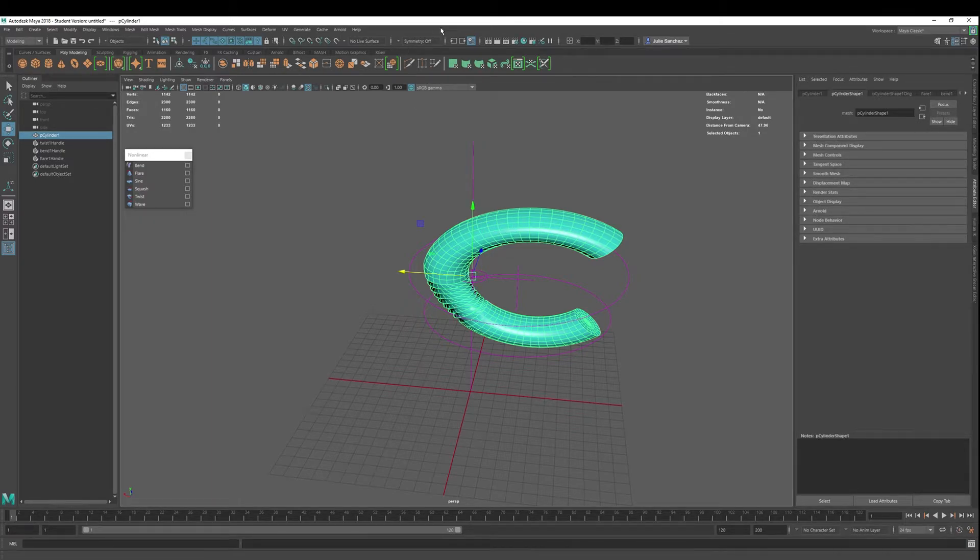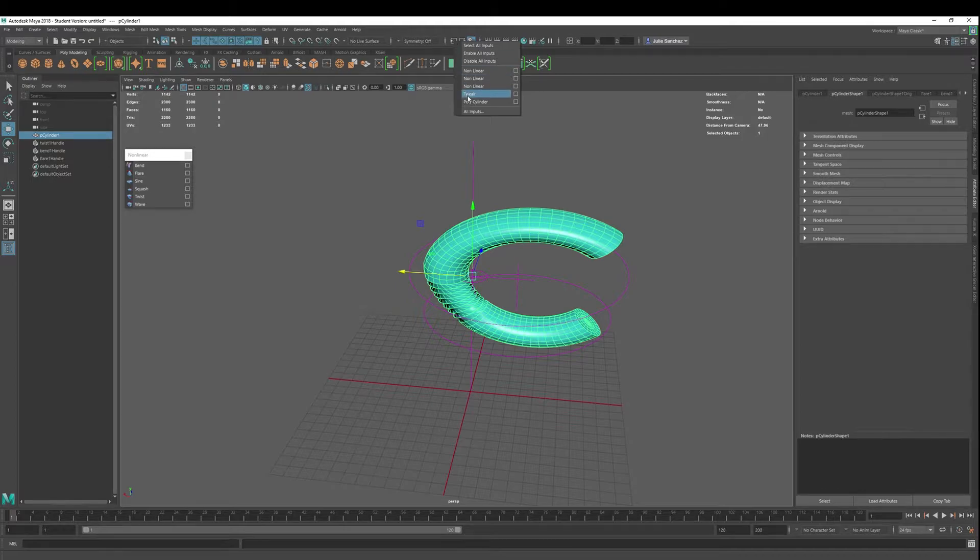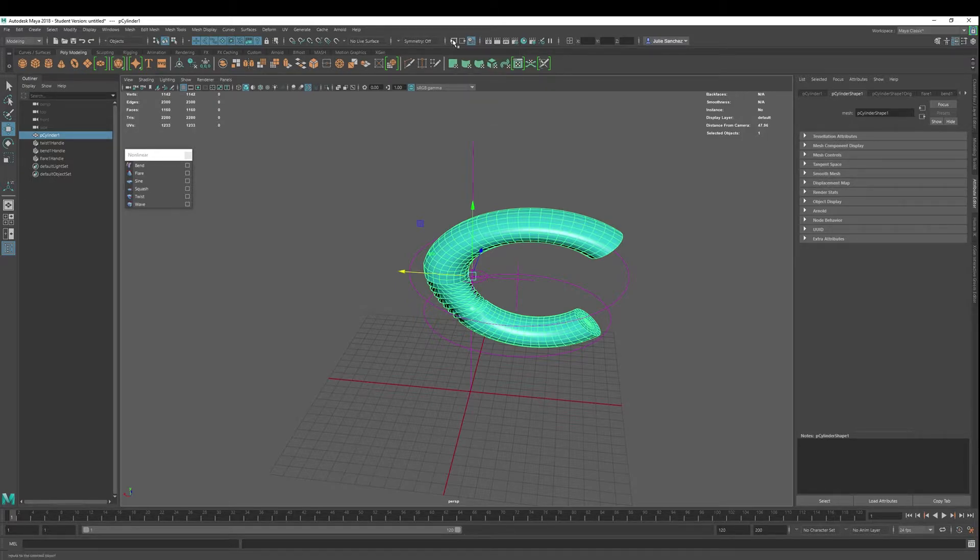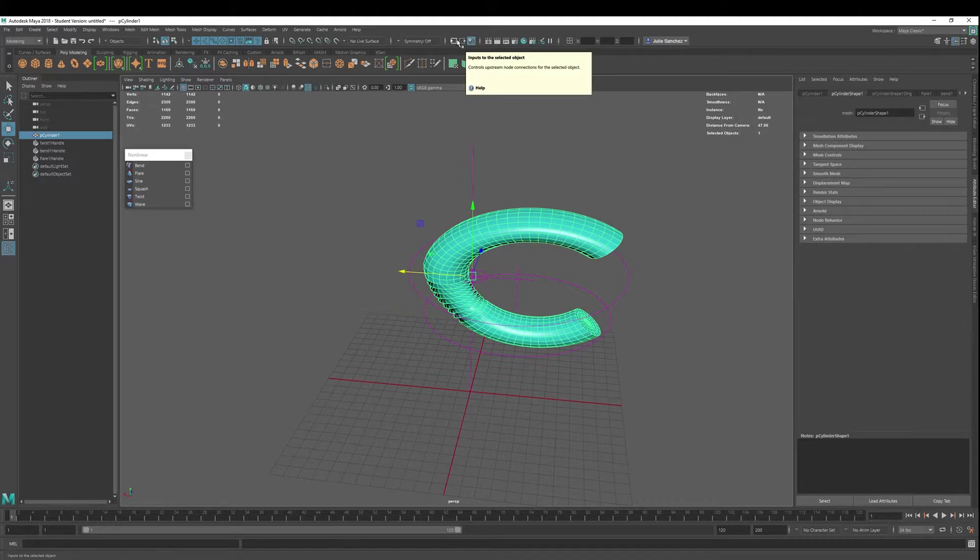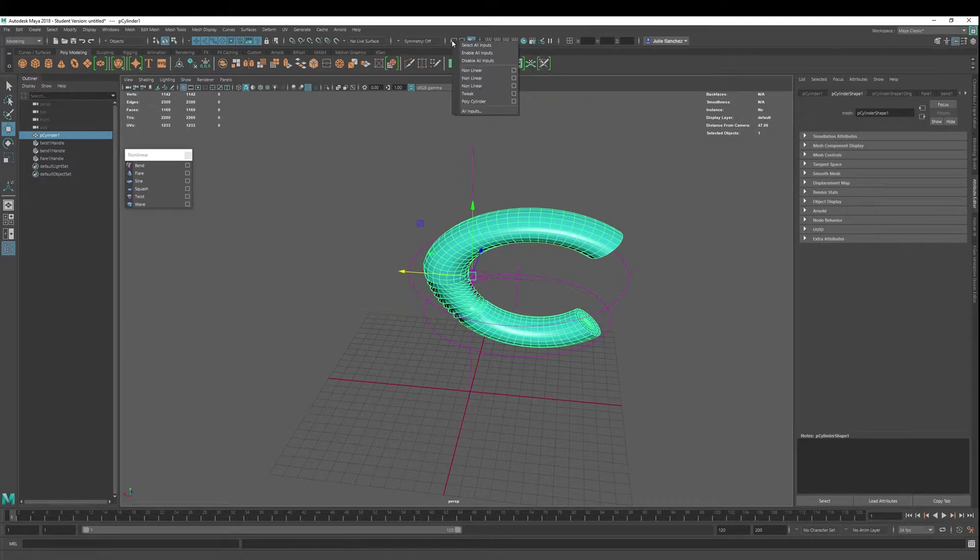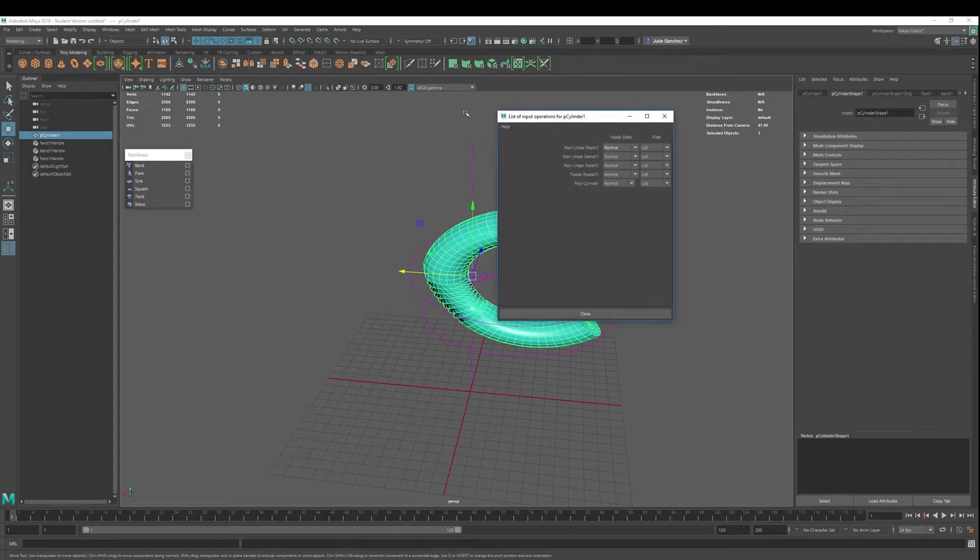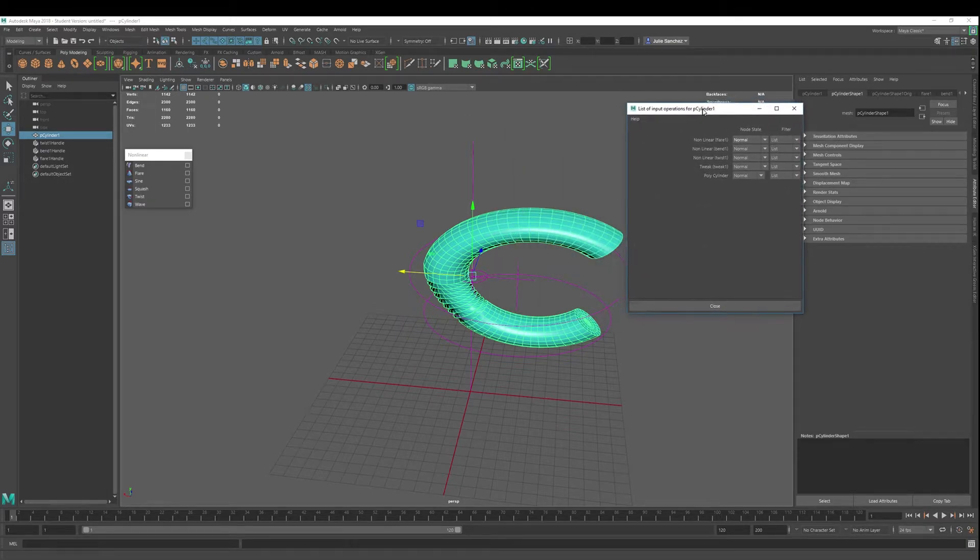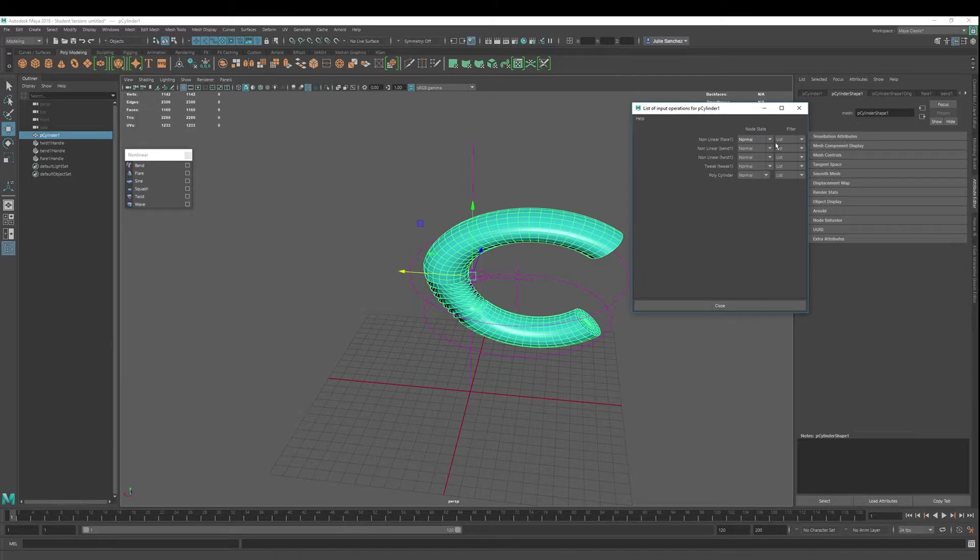But let's see what happens when we change the order of operations. We go into this. This is called inputs, inputs to the selected object. This is outputs from the selected object. We're going to go in here, go to all inputs rather. And we can change node states, which is nice, non-destructively.